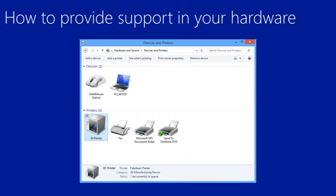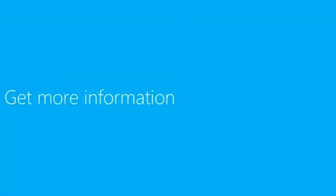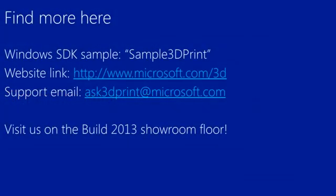Here's how you can get more information. The Windows SDK includes a sample called Sample 3D Print. You can also visit our website at http://www.microsoft.com/3D. Or you can send email to our support alias ask3dprint at microsoft.com.